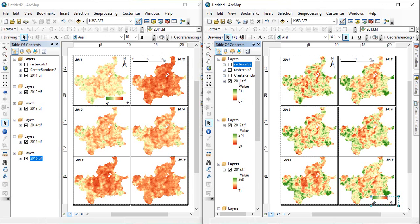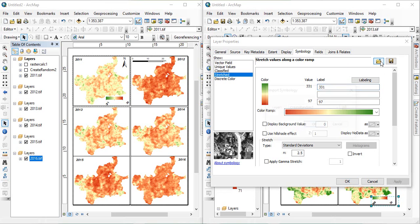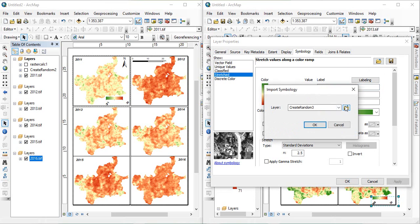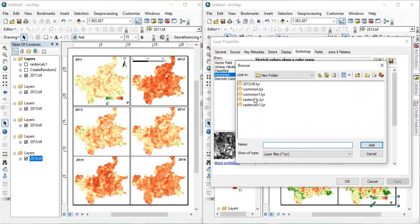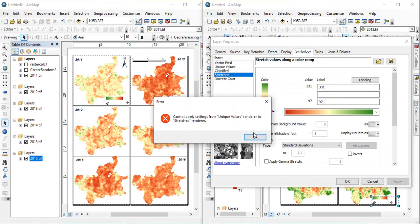Now, go for each, we will give this same legend for, means, the color scheme for every raster, by going to the properties, symbology, and here, we will add import. Import, import which one, that's common one. Click OK.